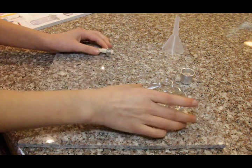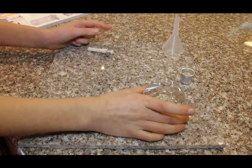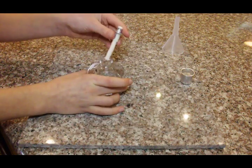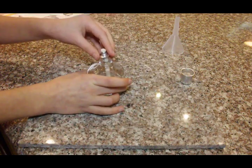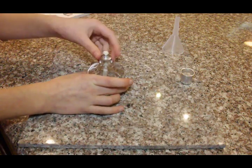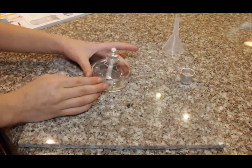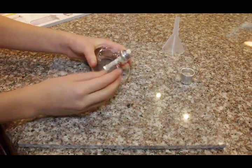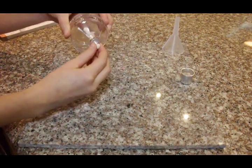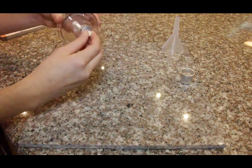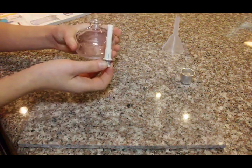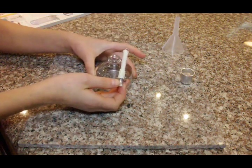Next, you take your burner base and you test this and put it in. And it should fit nicely like this. Perfect.